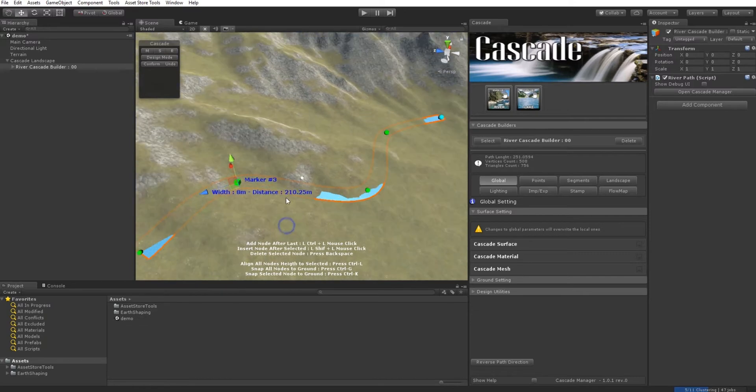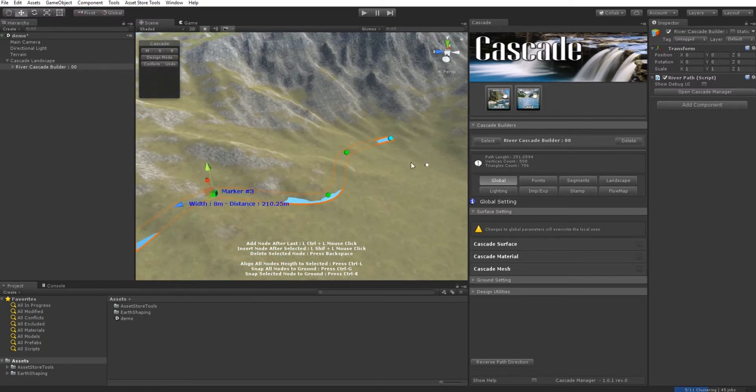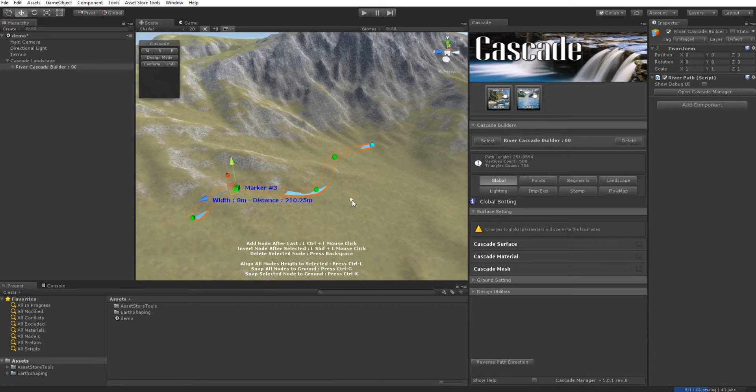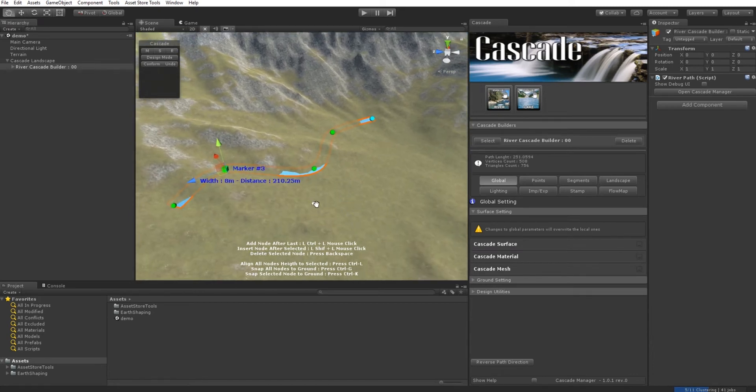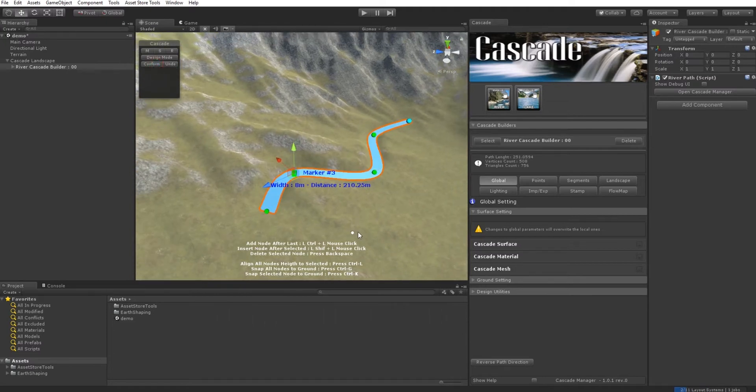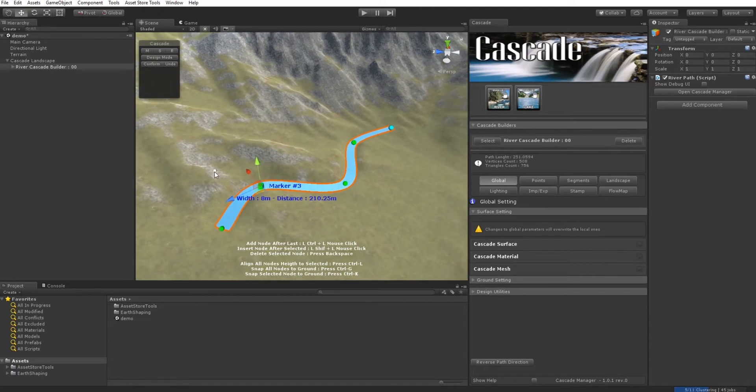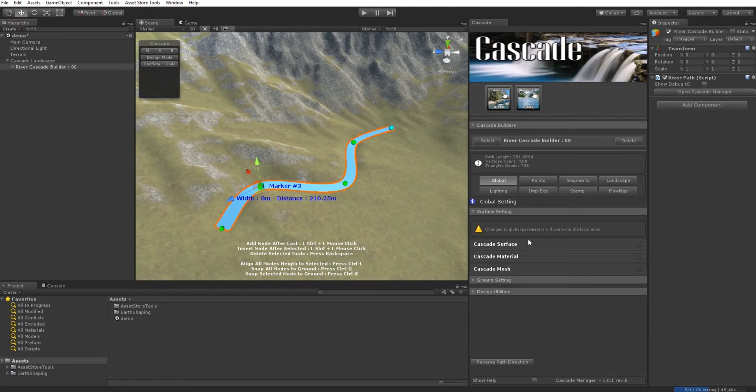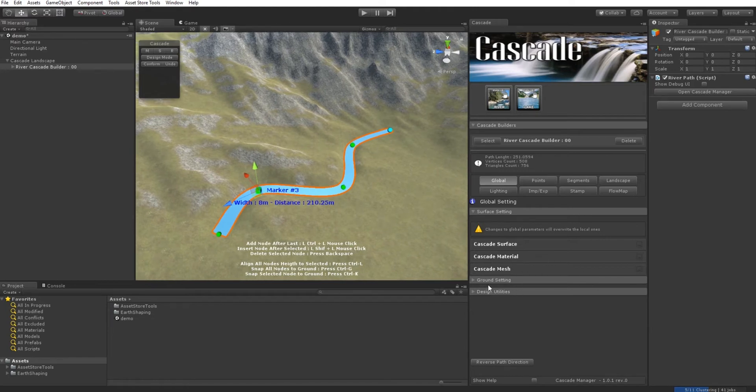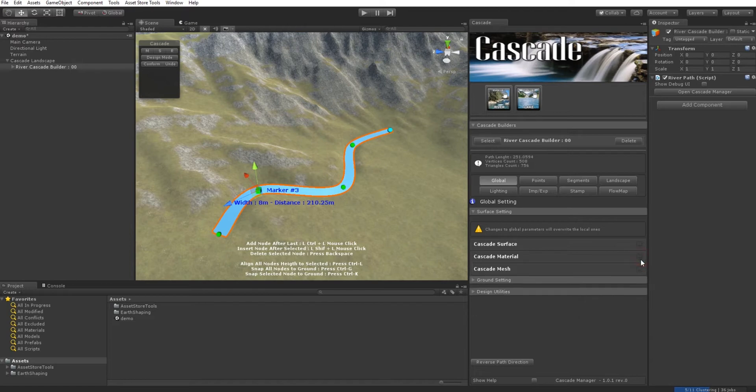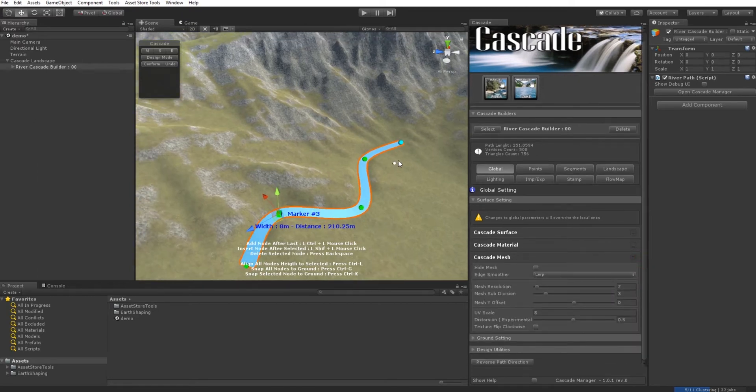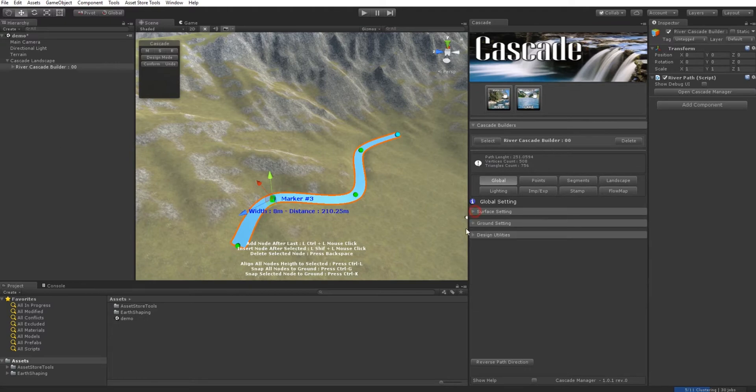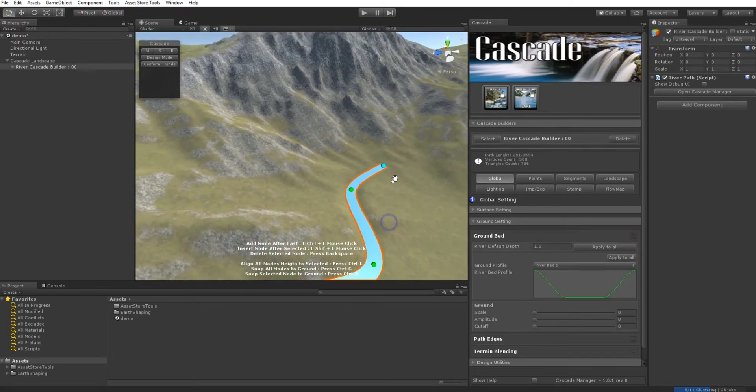I don't need to be in Design Mode to conform terrain, but it's really easy to draw your Cascade water surface on your landscape and conform it quickly. We have Cascade Surface, Cascade Material, and Cascade Mesh for the surface mesh, then Ground Settings.